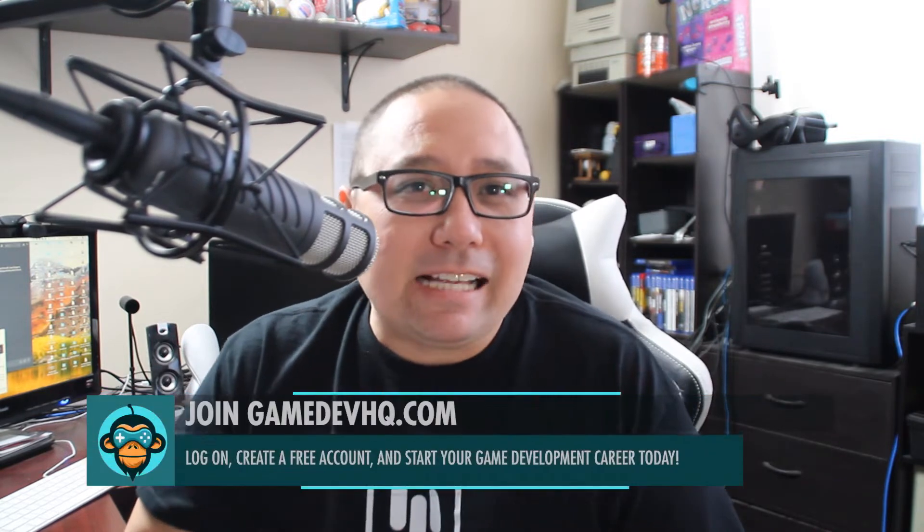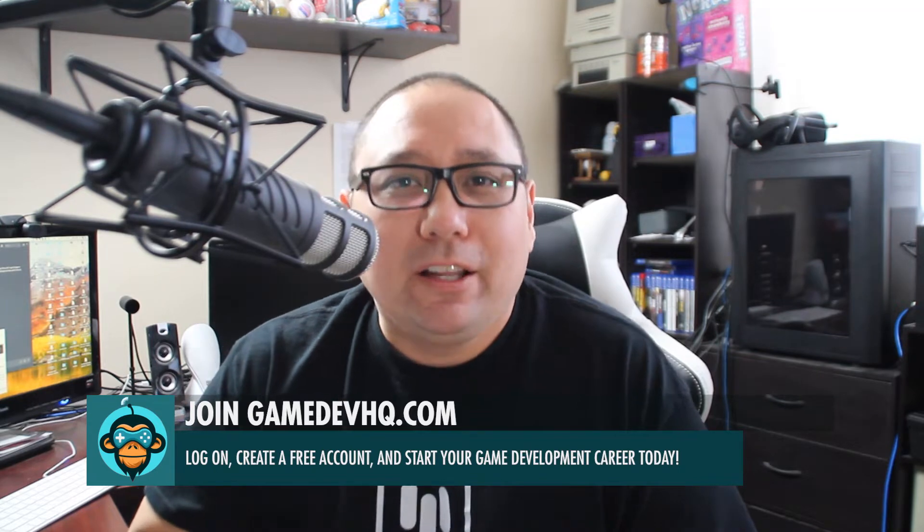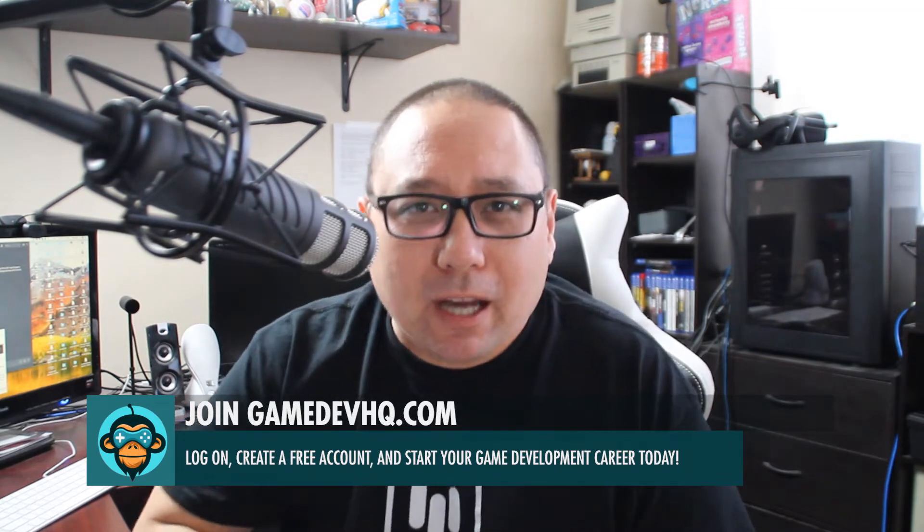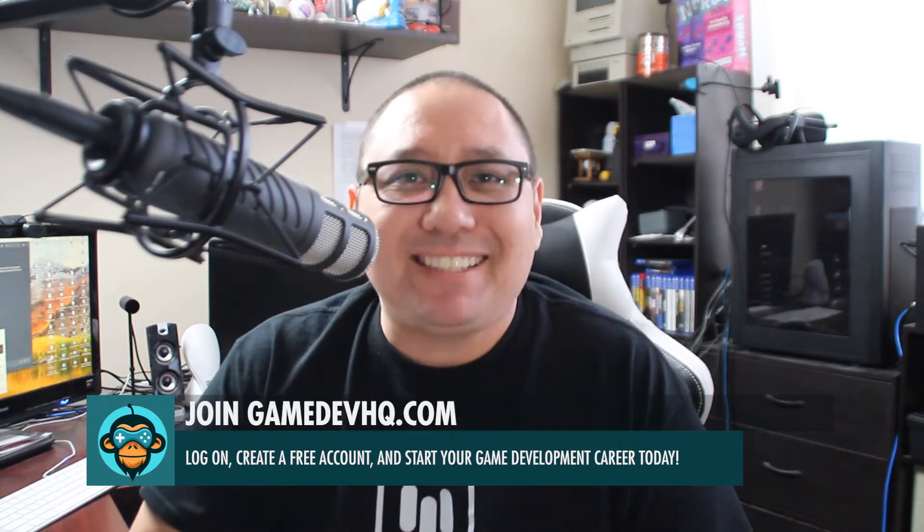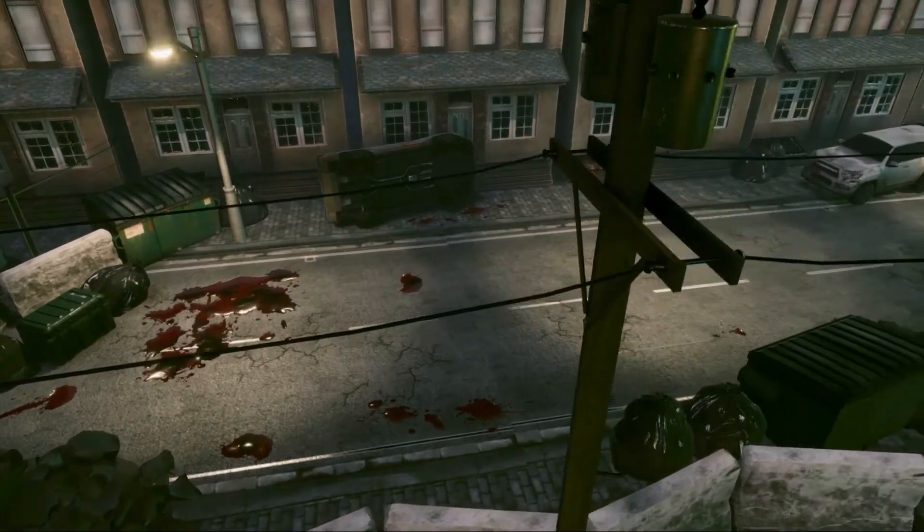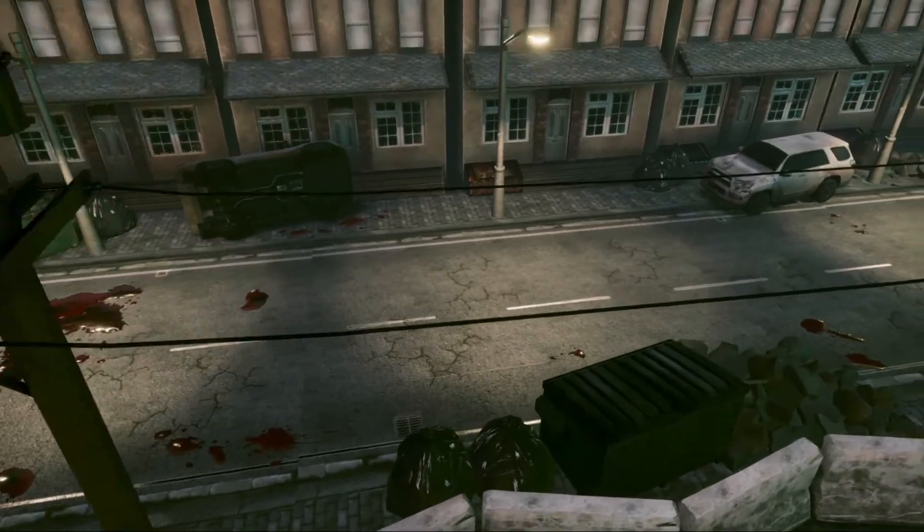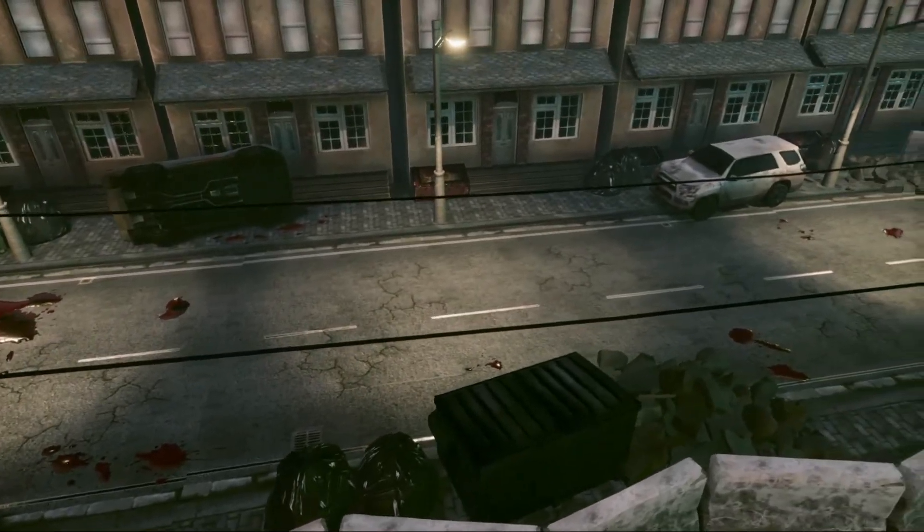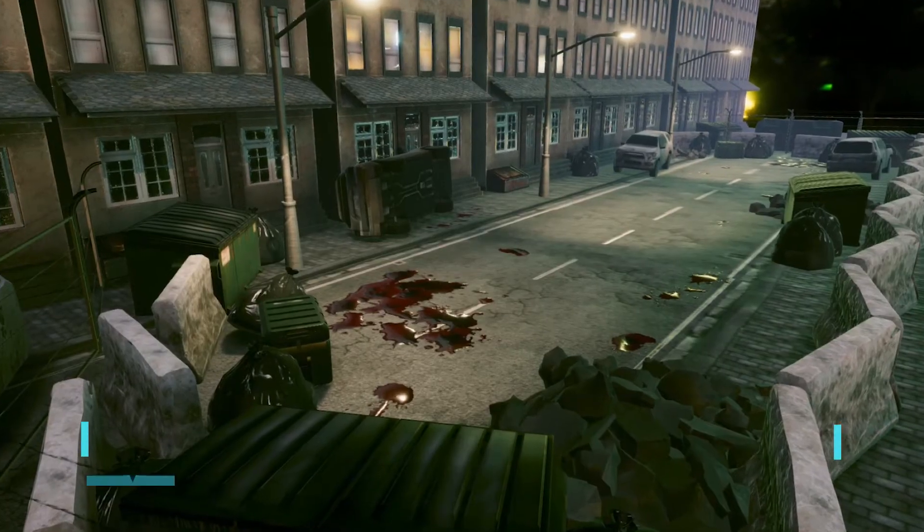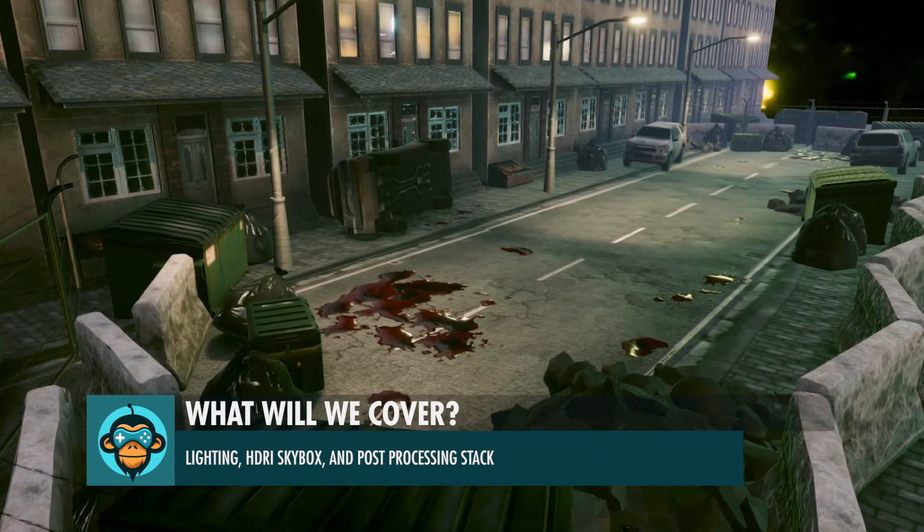Hey everyone, this is Al over at gamedevhq.com. Like and subscribe this video. Check out our other great tutorials on this site and check out gamedevhq.com to discover all the amazing assets and tools we have available to help you become an amazing game developer. In this particular video, we're going to focus in on lighting in Unity and how to use the post-processing stack.